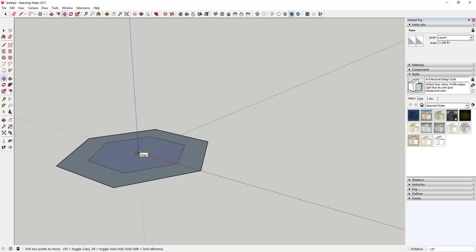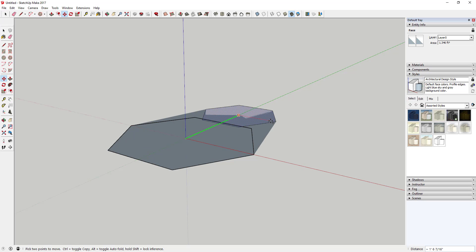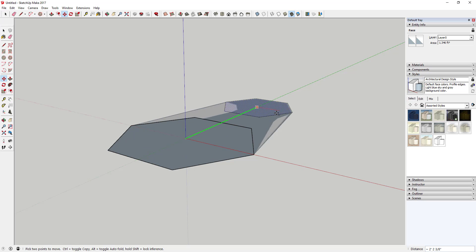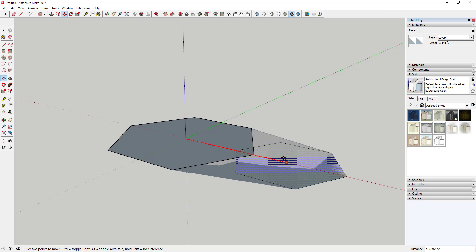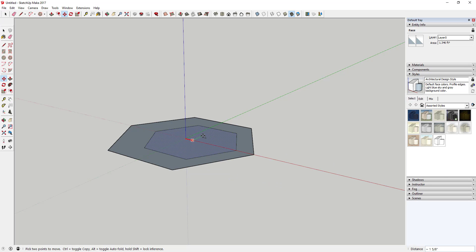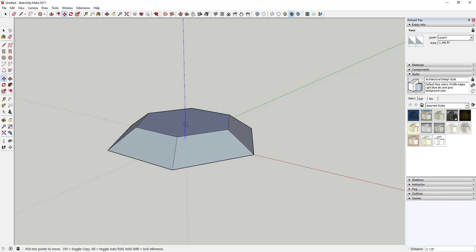SketchUp doesn't like that, but what you can do is use the axis inference locking. What that means is in SketchUp you can tap the arrow keys to lock along an axis. If I tap the left arrow key it'll lock to the green axis, if I tap the right one it'll lock to the red axis. What we want to do is tap that up key, so tap up and that's going to lock your item to the axis like this.